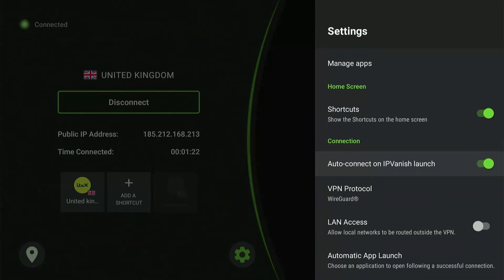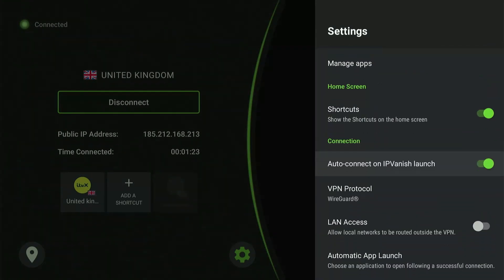You'll also find the auto-connect option with which you won't have to connect to a server manually every time you launch IPVanish.